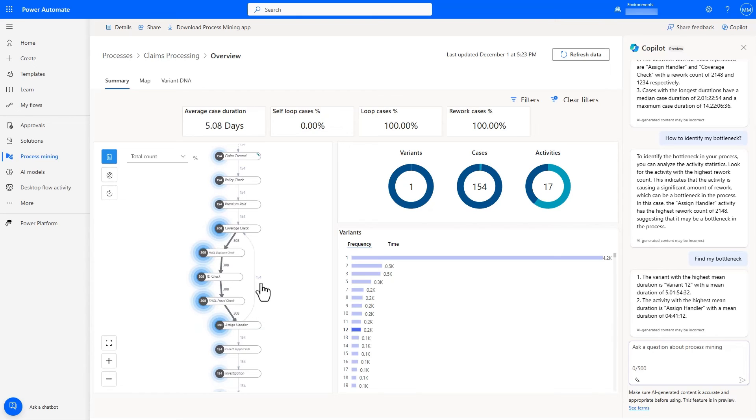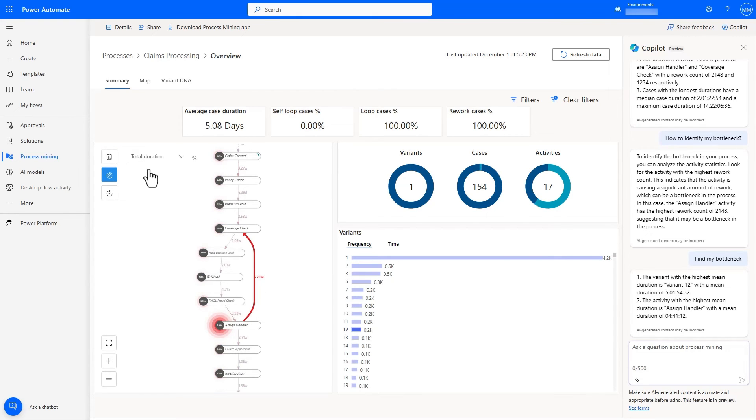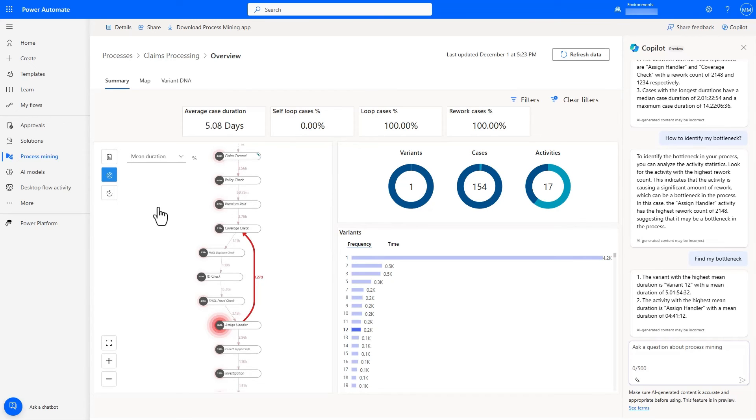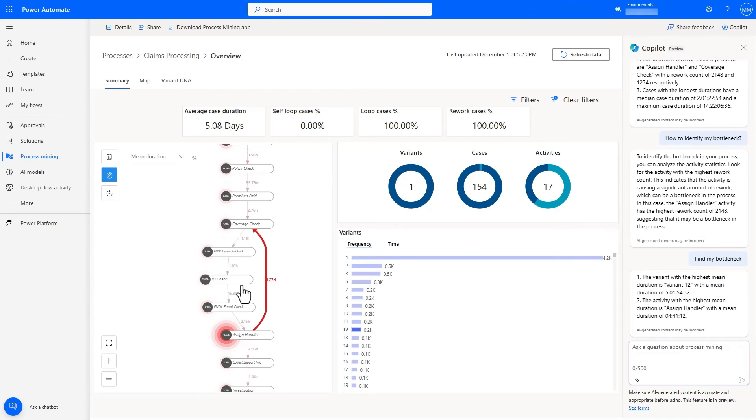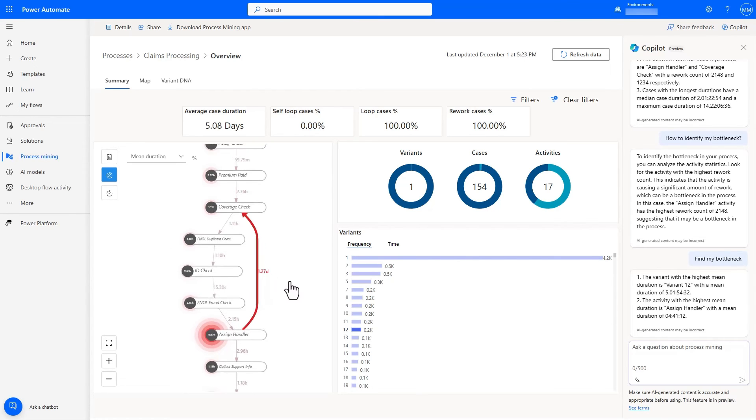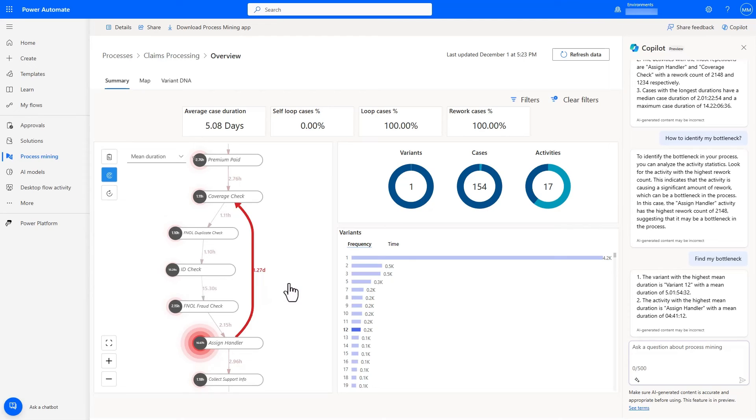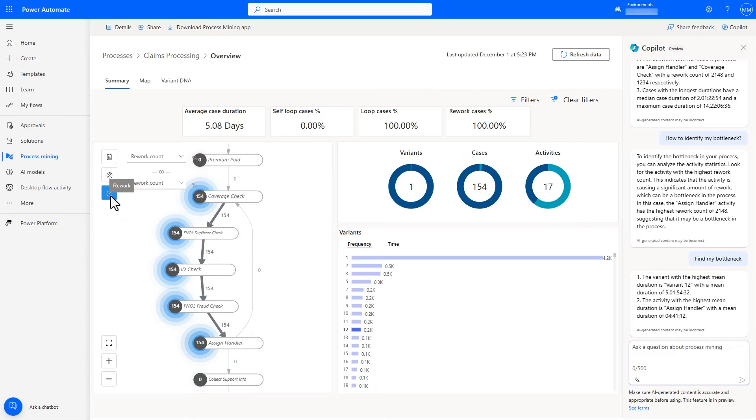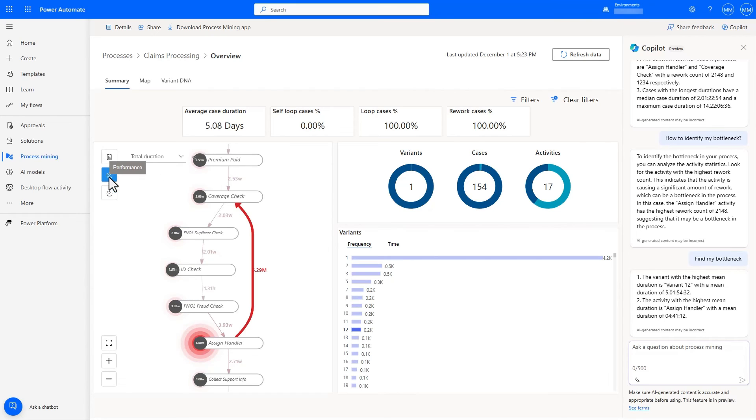Wow. It looks like in some cases, after the handler is assigned, nothing happens for a long time, and the process seems to reset and goes back to the coverage check step after a day or two. Something's breaking down with the assigned handler step that is causing rework as well as prolonging the duration of the overall process. This is a great insight that we were able to uncover, and even as an expert, copilot can quickly guide me to these insights without a lot of manual analysis.